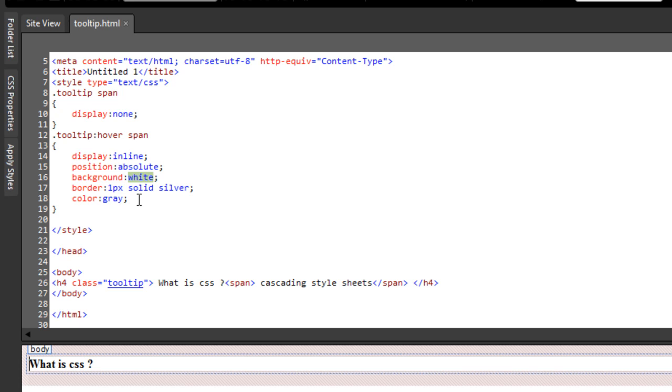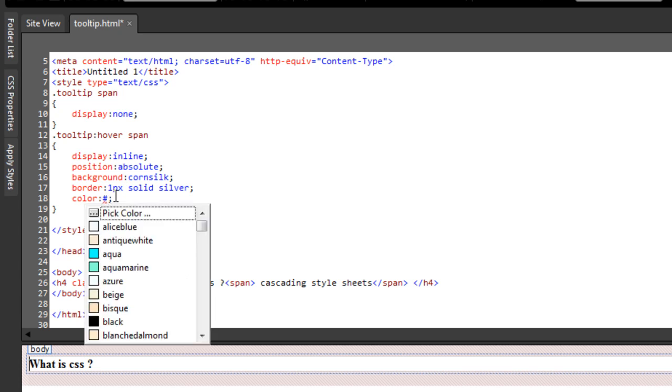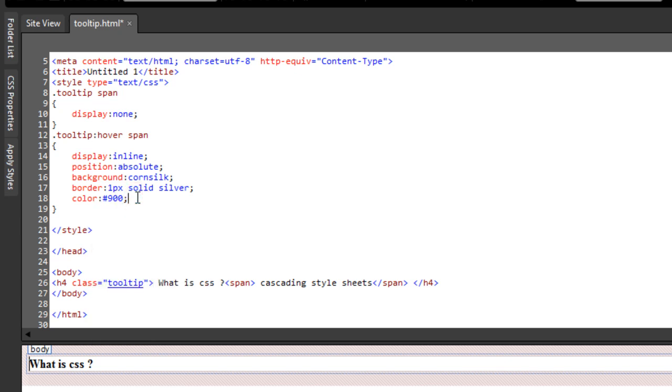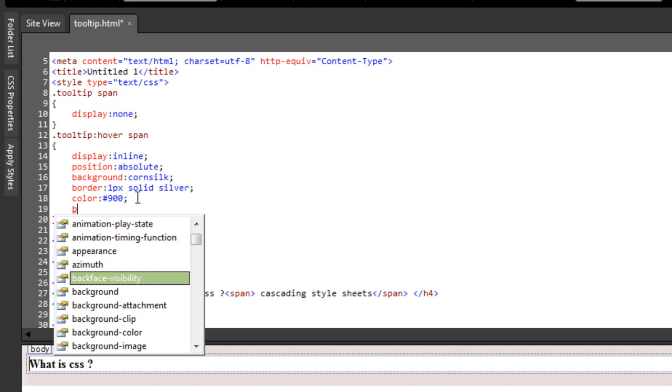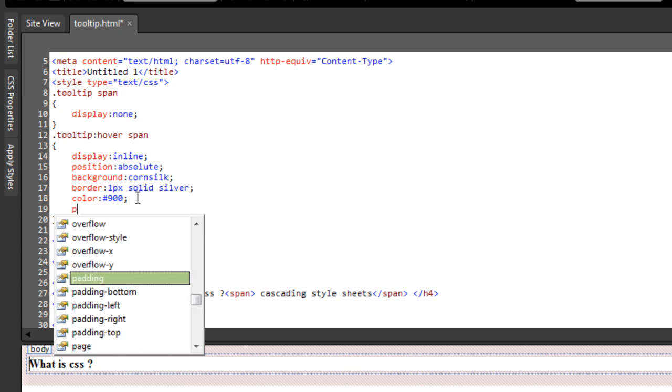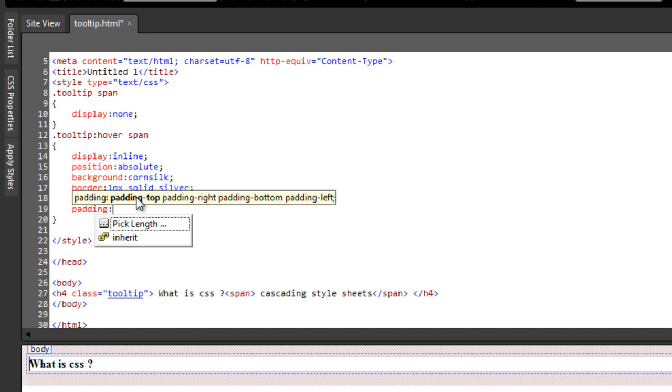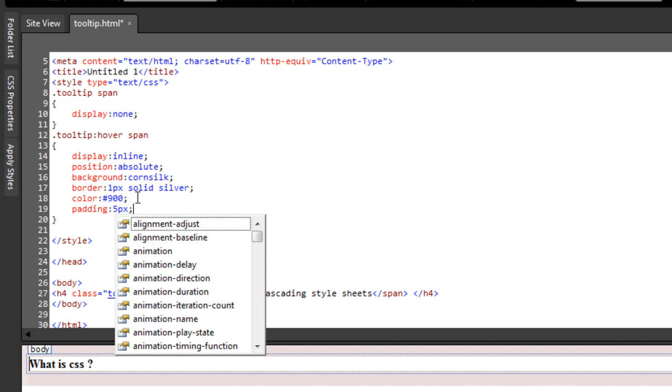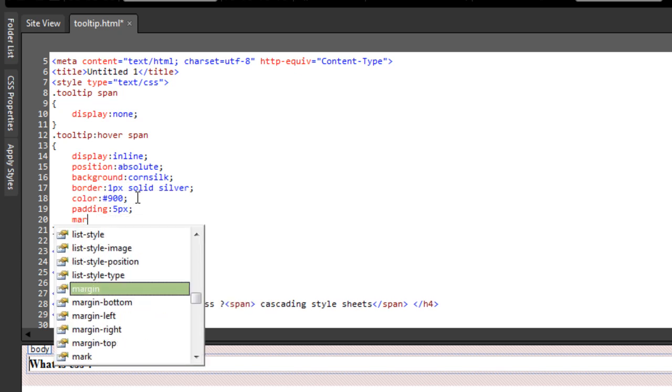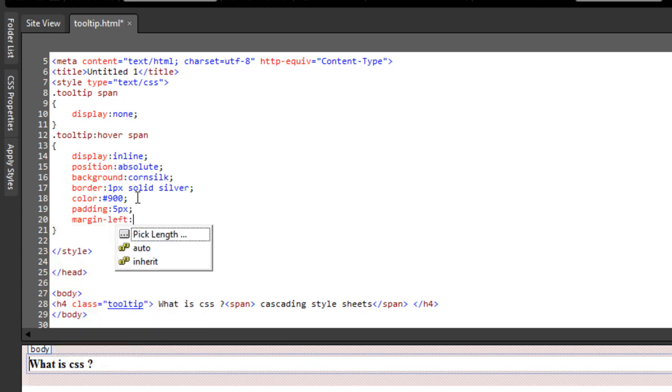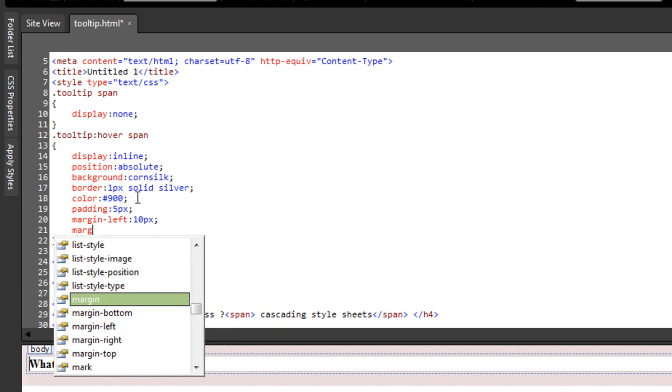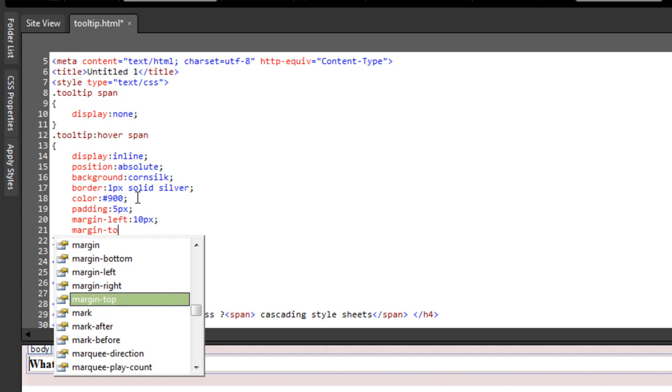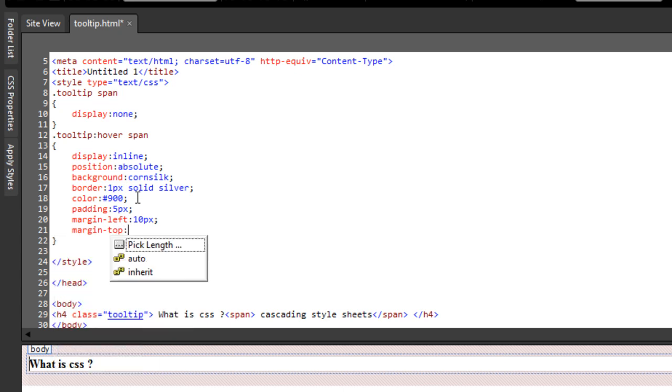I'm going to make certain changes here. I'm going to come to this rule and say instead of white, let me say how about cornsilk. Let me change the color from gray to black. Or rather, I'm going to use a pound sign 900. Let's use this color. And let's also give it some margin and some padding. So padding, how about 5px all around, and margin, let's say margin left of 10px, how about margin top of 10px as well.